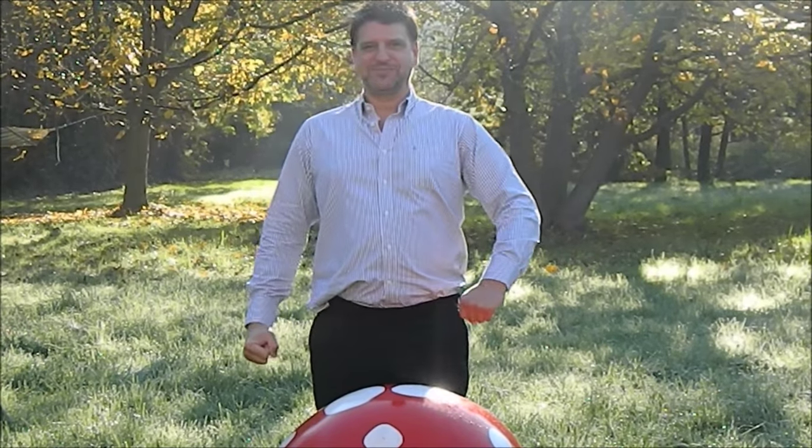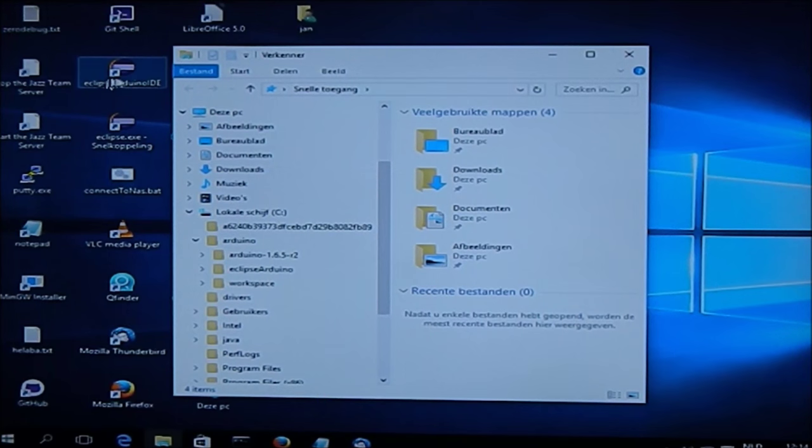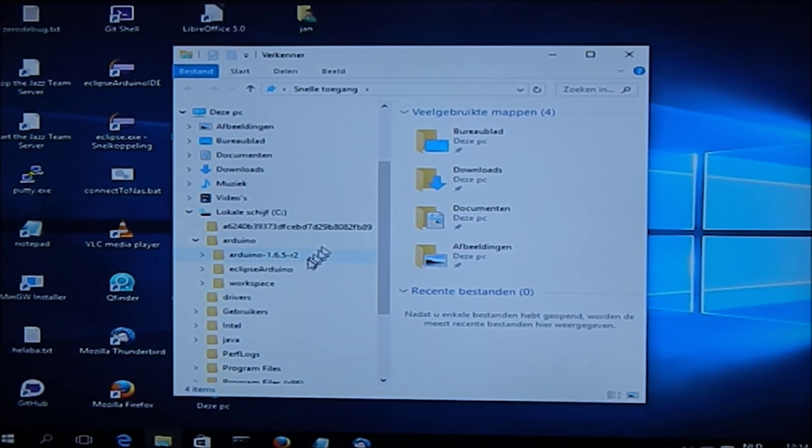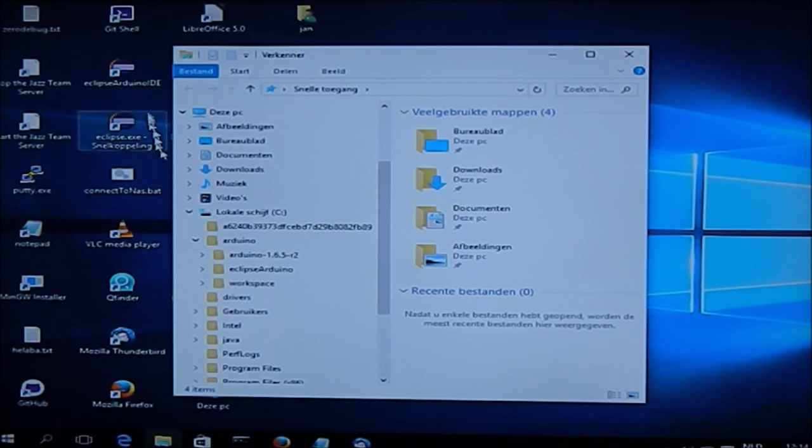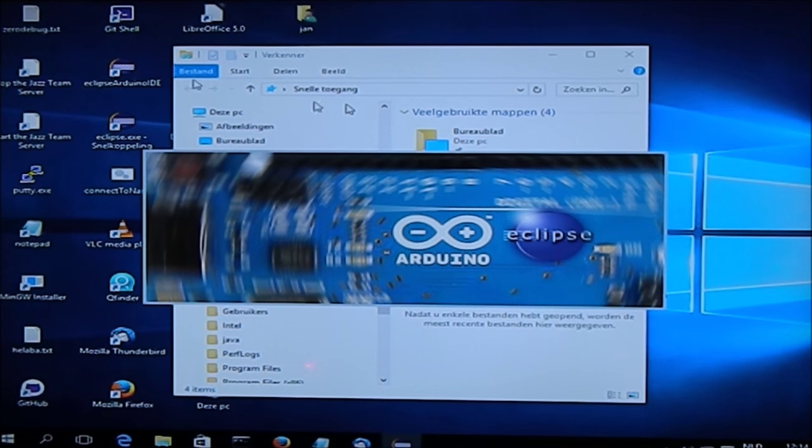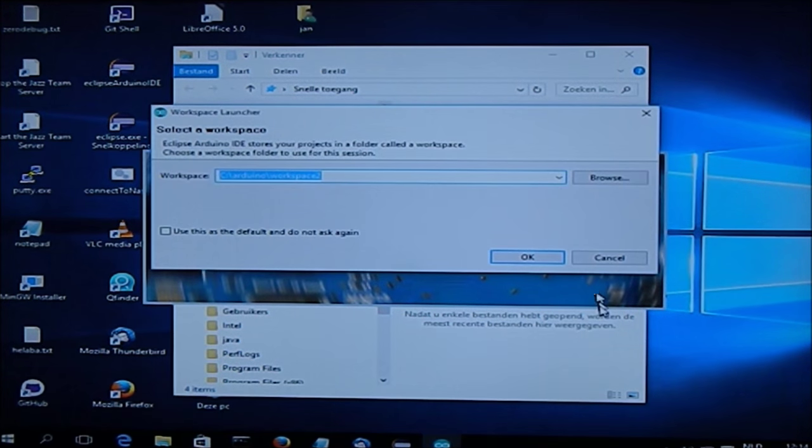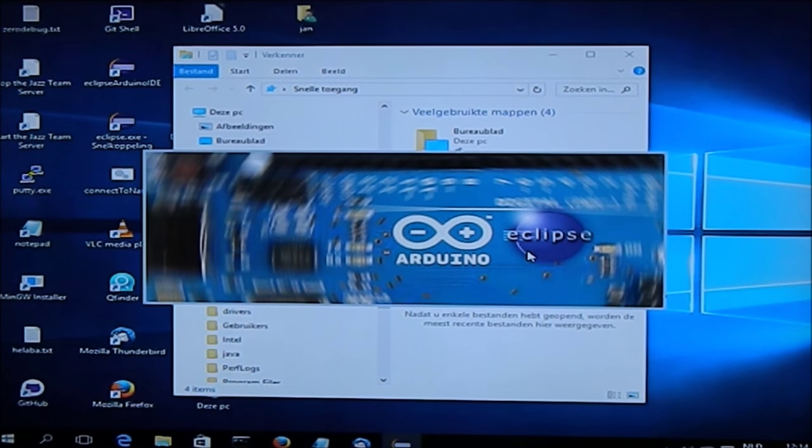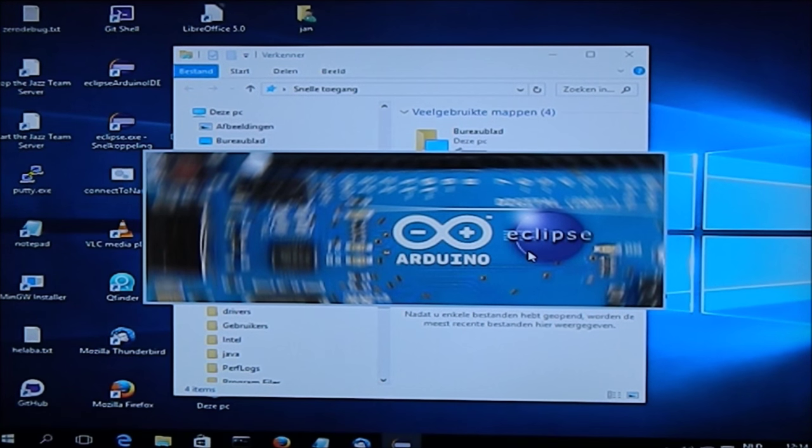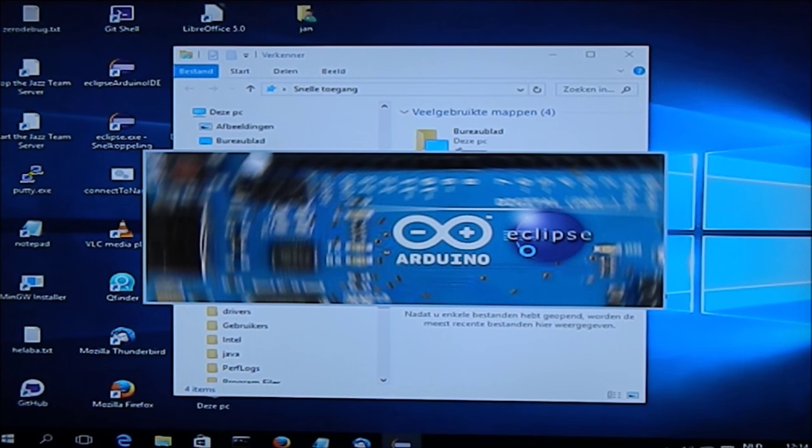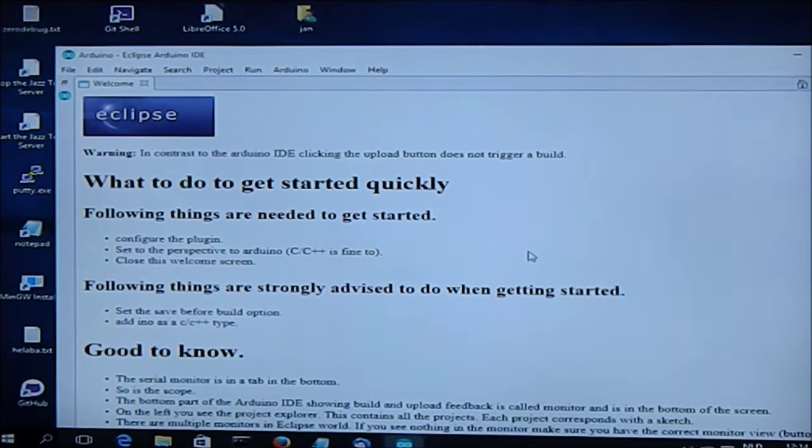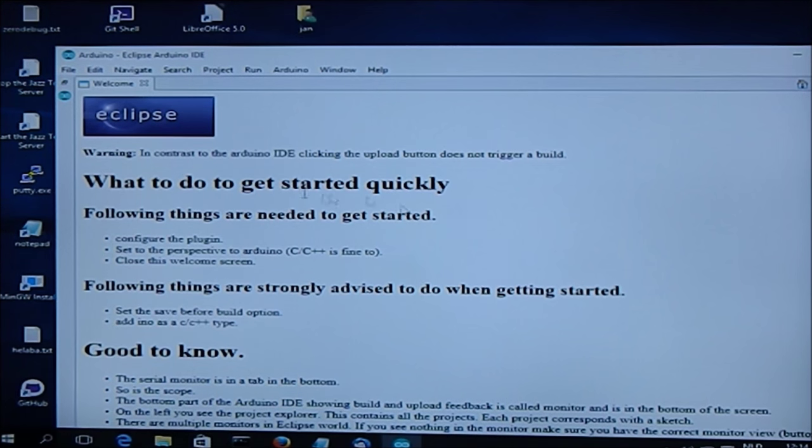Let's go to the screen. Here we are. We have installed Arduino, we have installed Arduino Eclipse Plugin. Let's start the Arduino Eclipse Plugin and open a new workspace.